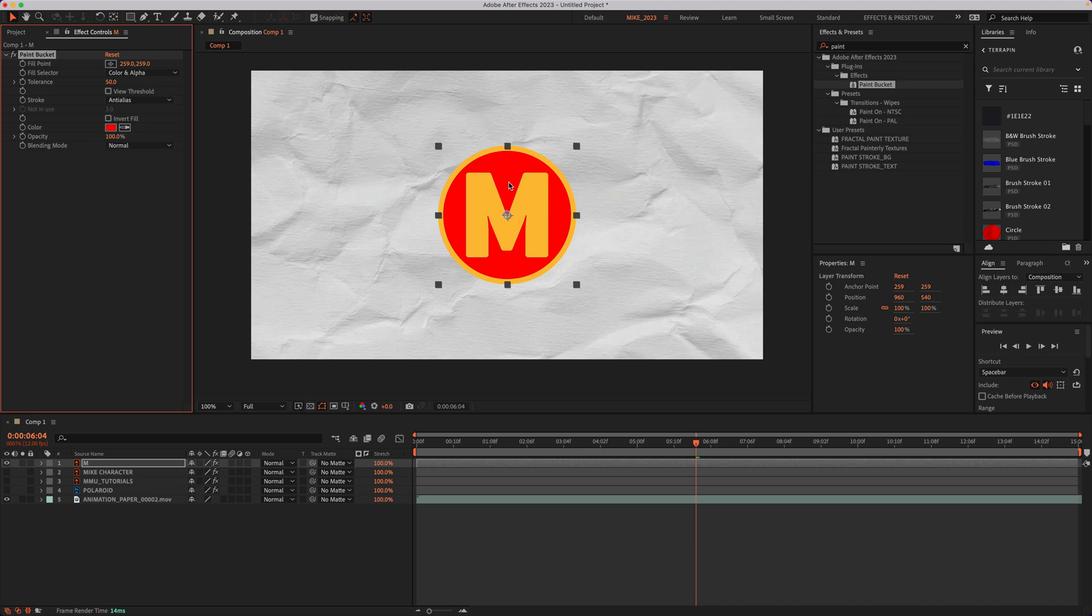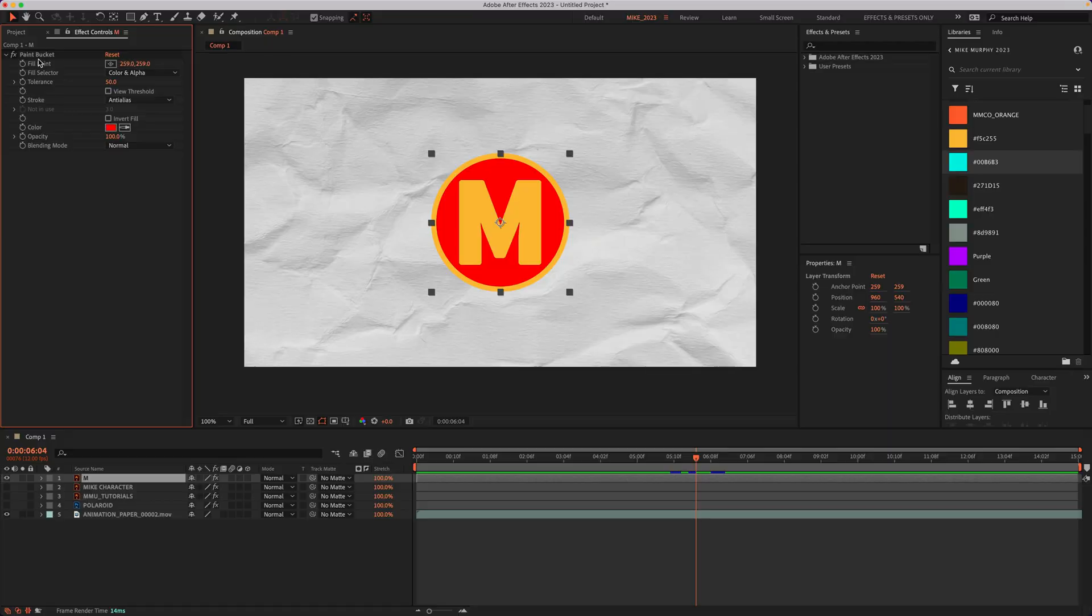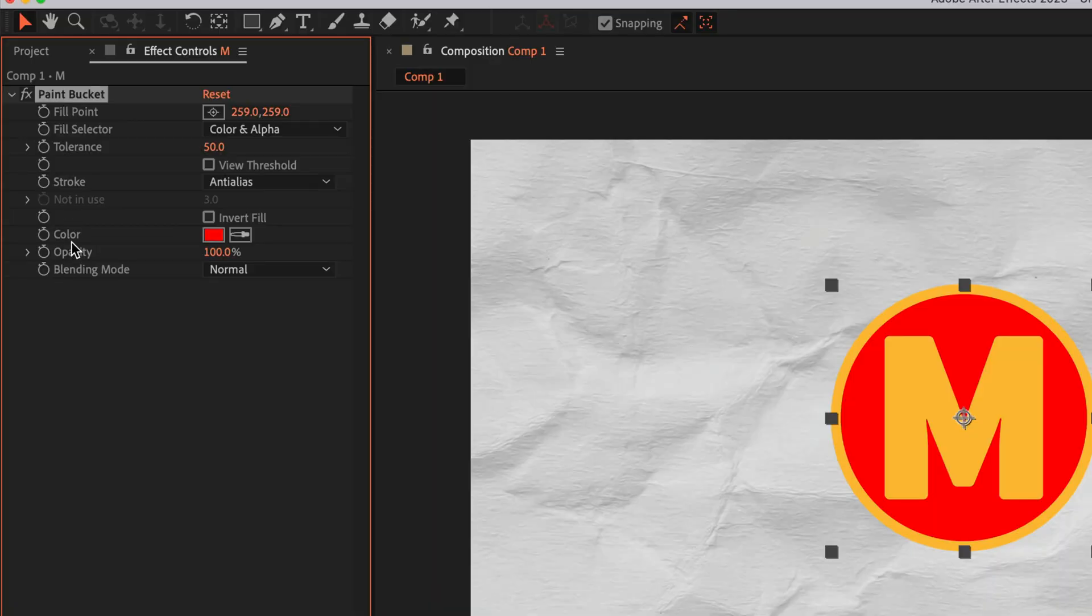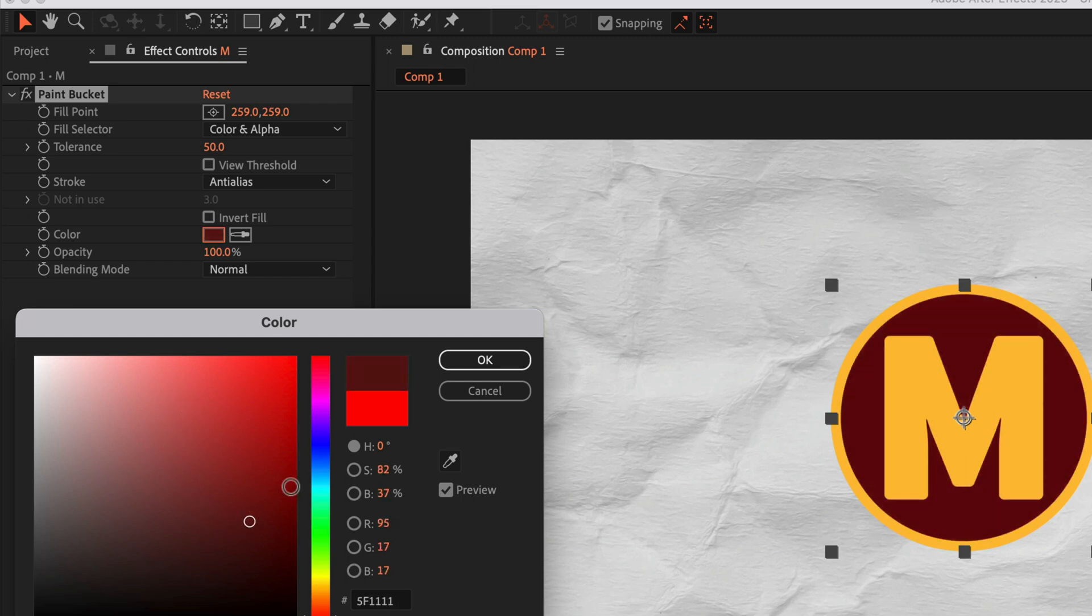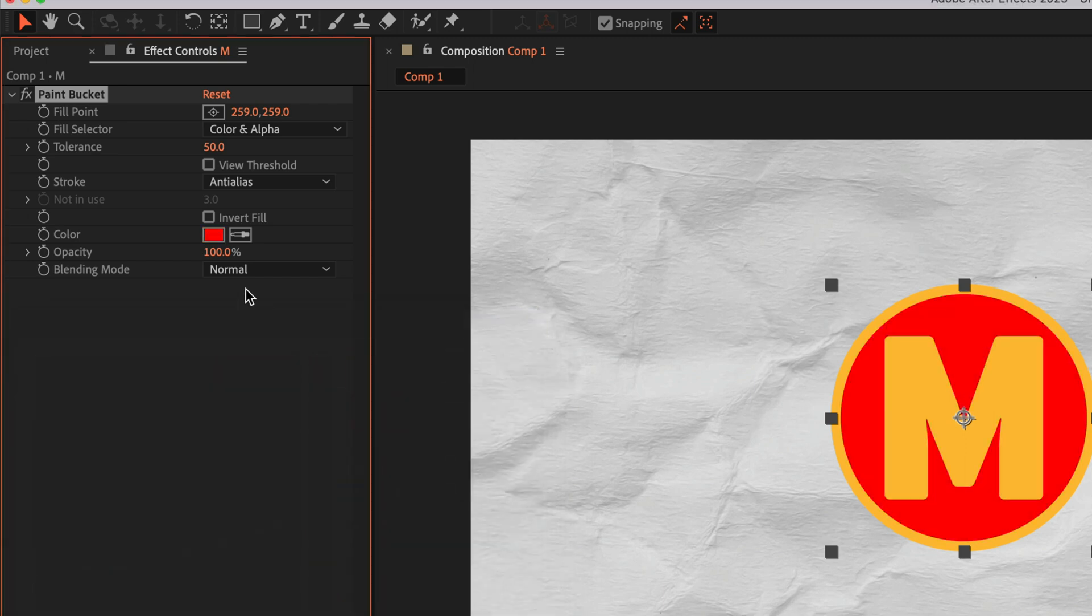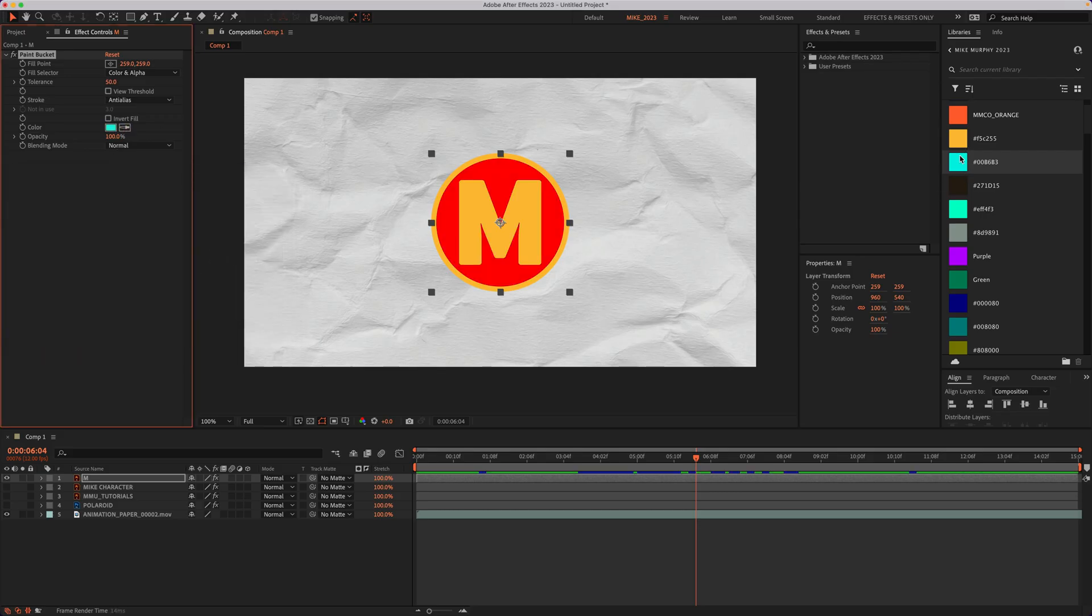Now it immediately turns to the default red. And to customize the effect, just go to the effect controls. To change the color, I can come down to the color property. I can click on the color swatch, pick a new color in the picker, or I can use the eyedropper tool and just select a new color.